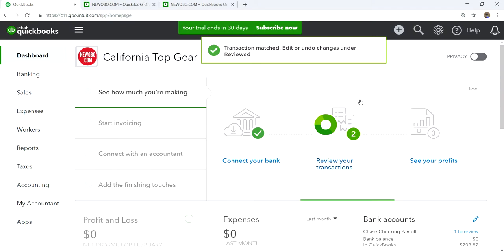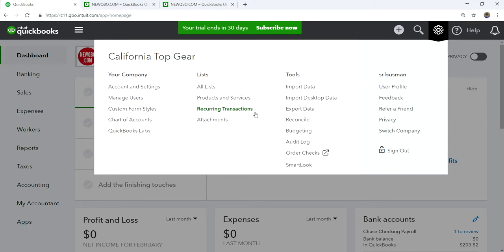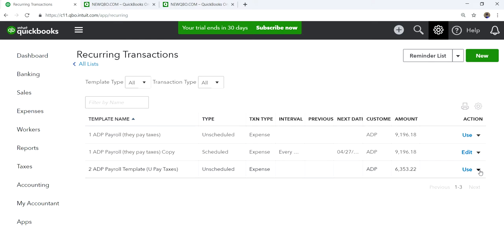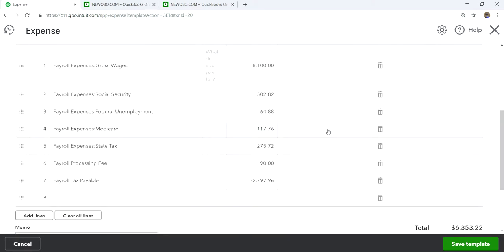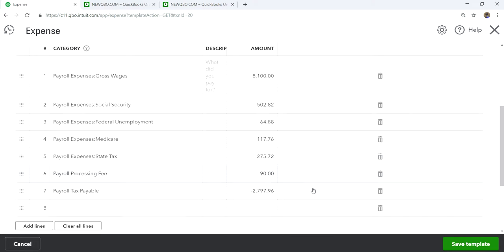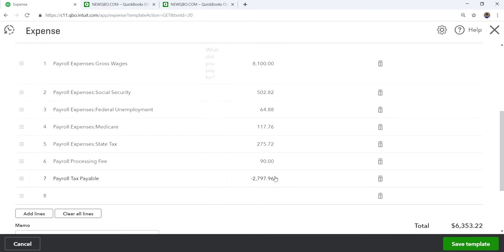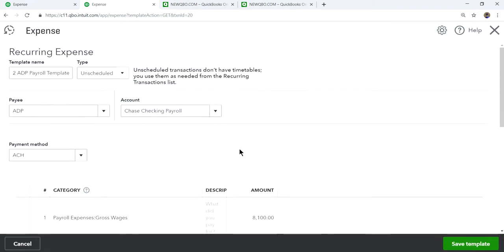The next scenario is if the payroll service handles payroll but you are paying the taxes yourself. You should do the same setup. The payroll distribution will probably be similar, maybe the processing fee is lower since it's not full service, and the payroll tax will be a negative — that goes to your liability account. I'll show you how this one is set up.